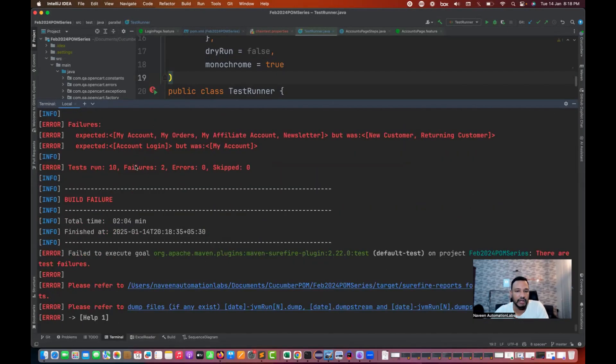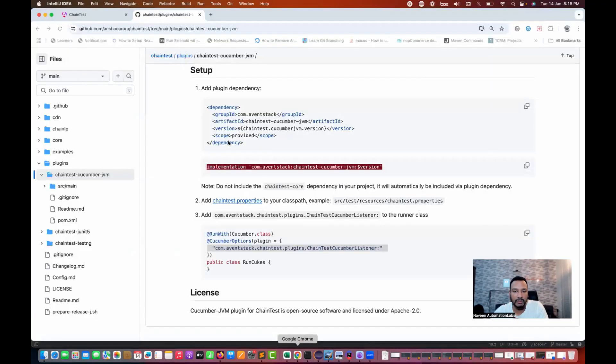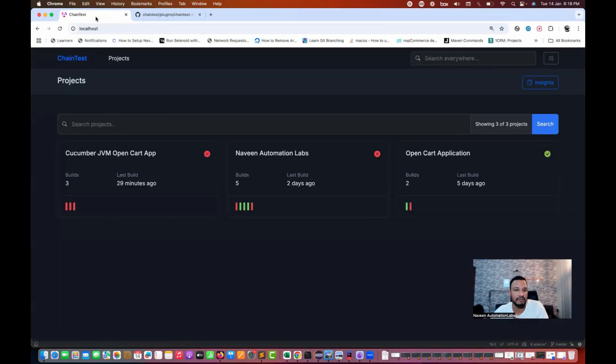The Maven build is overall failure because we have some failures. You see that two test cases got failed out of 10. Something wrong here, some title got wrong or some list got wrong. I'll open this particular report. My ChainTest server is already up and running. I refresh this report.